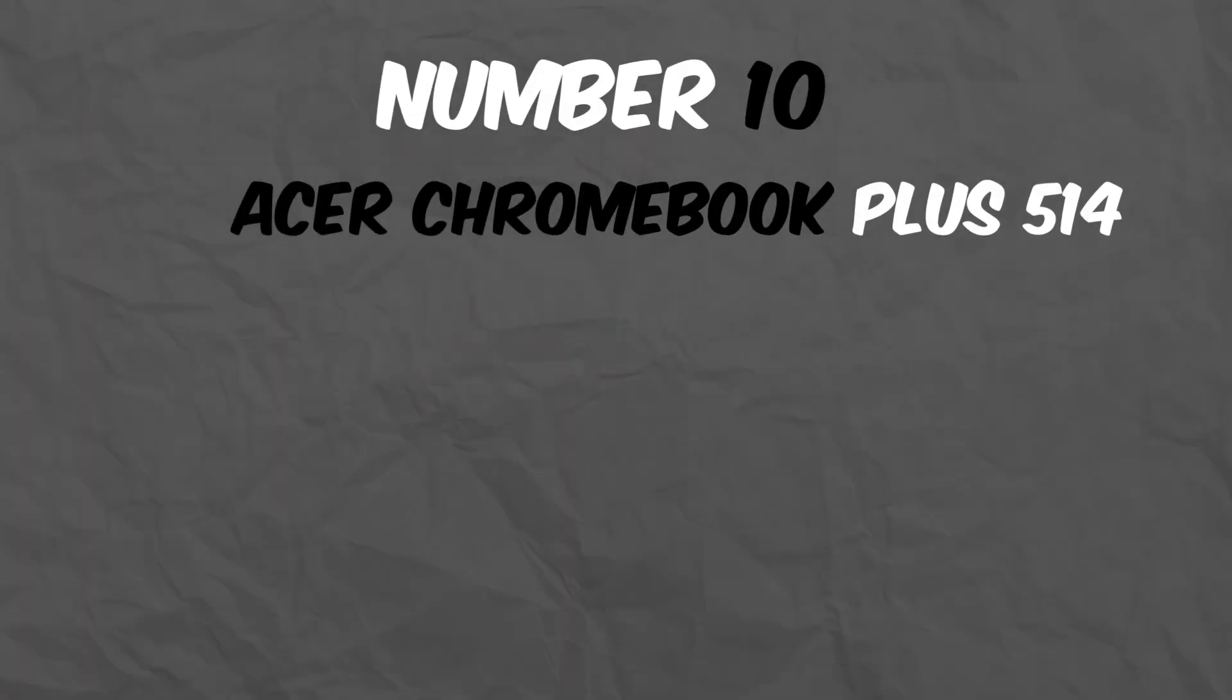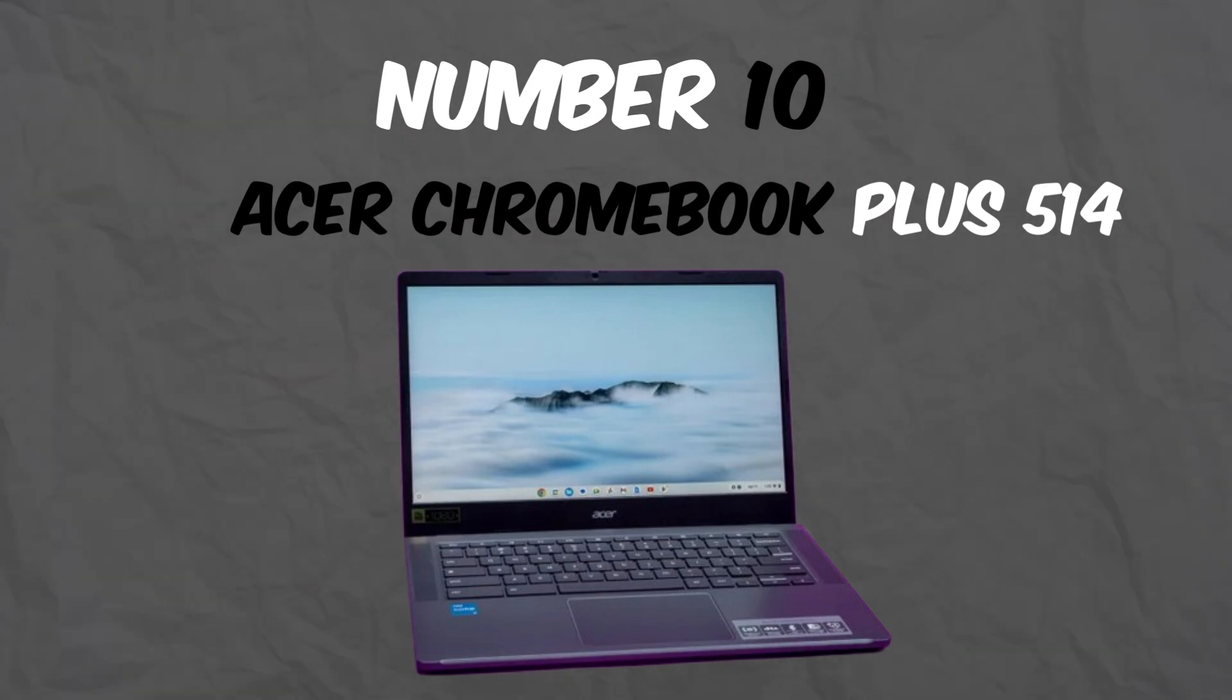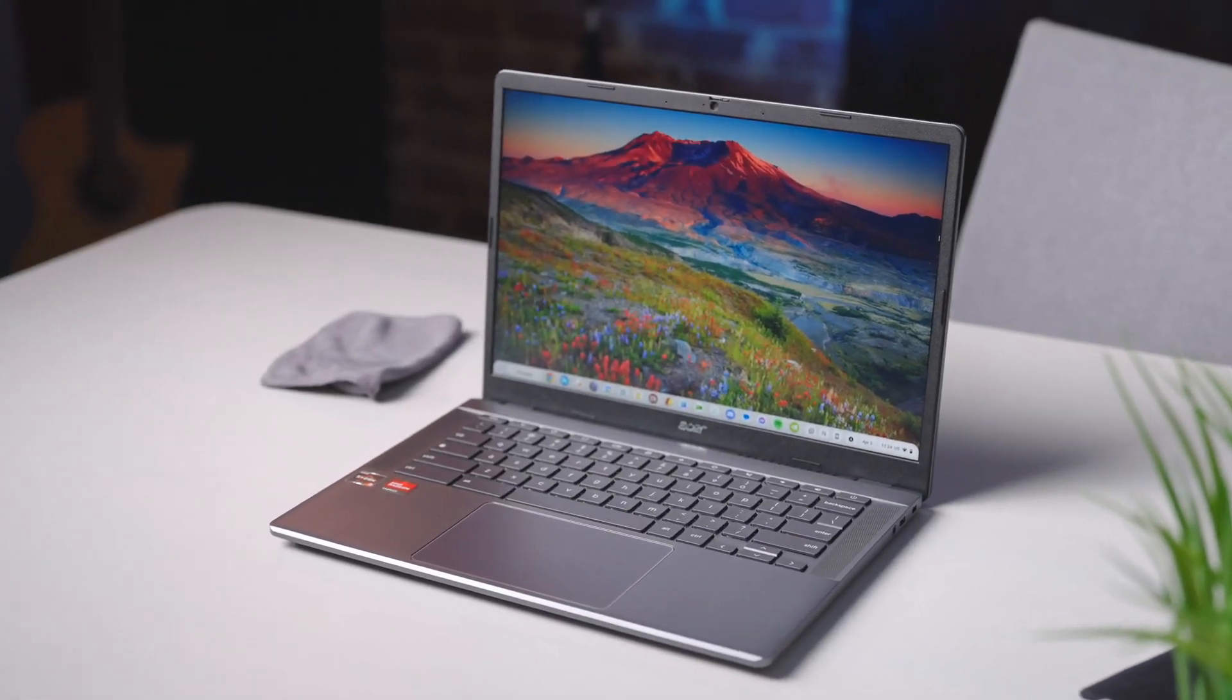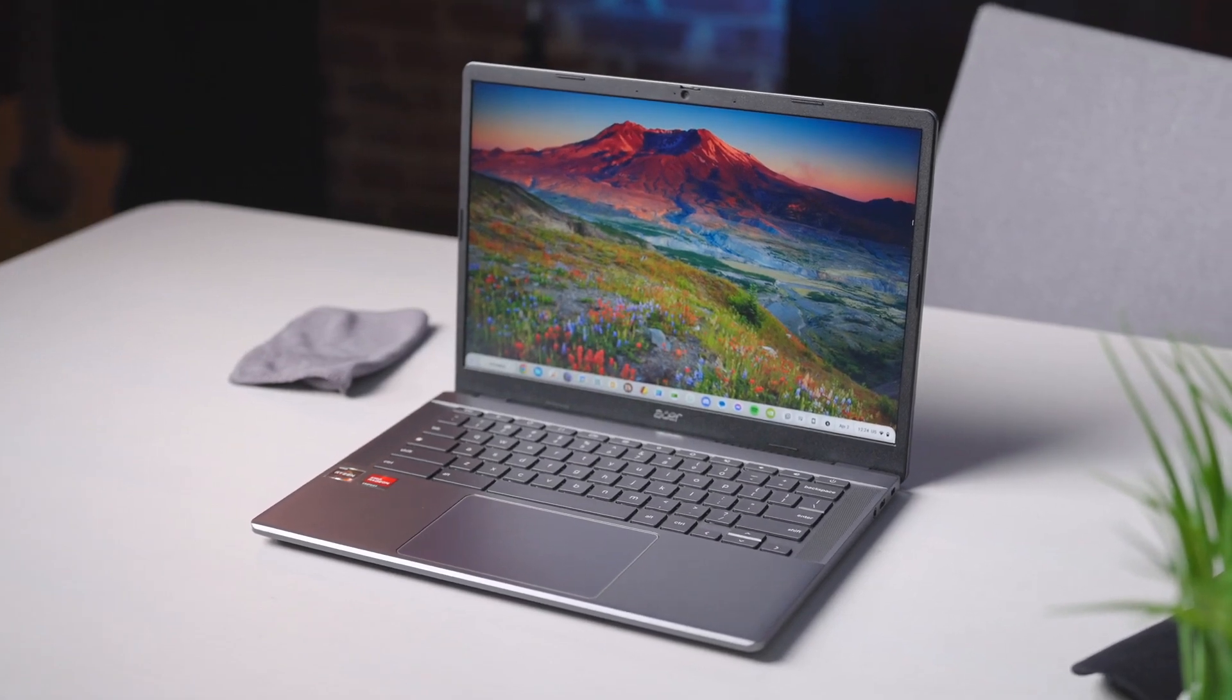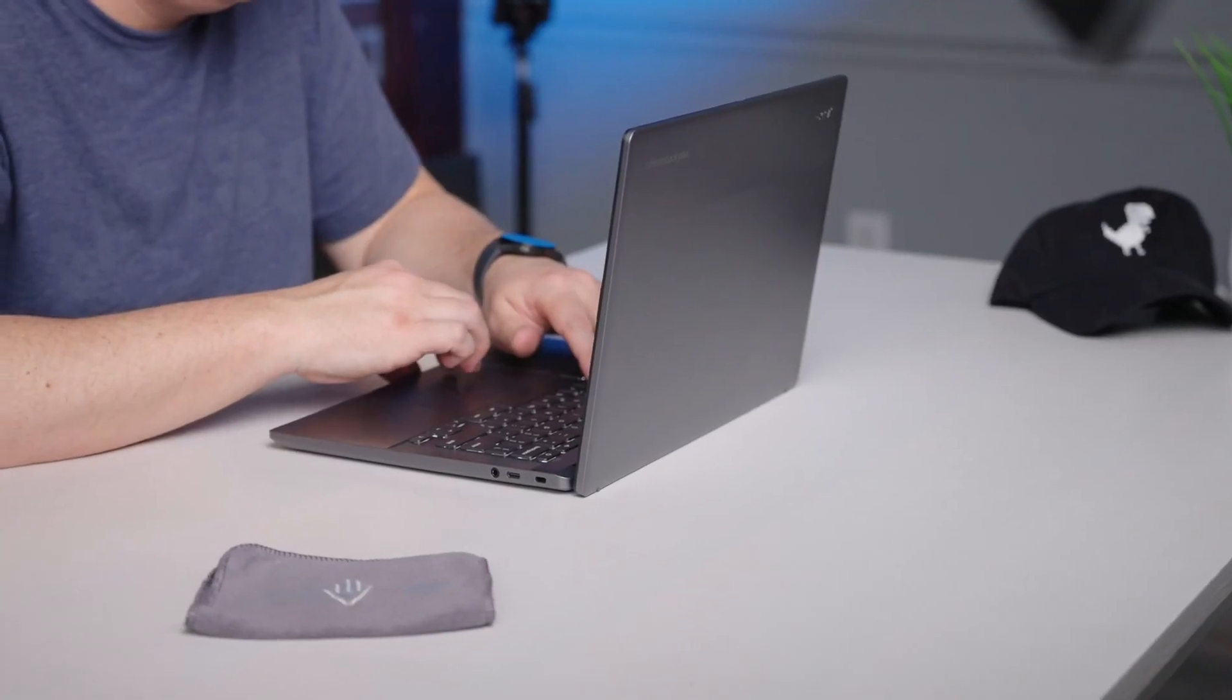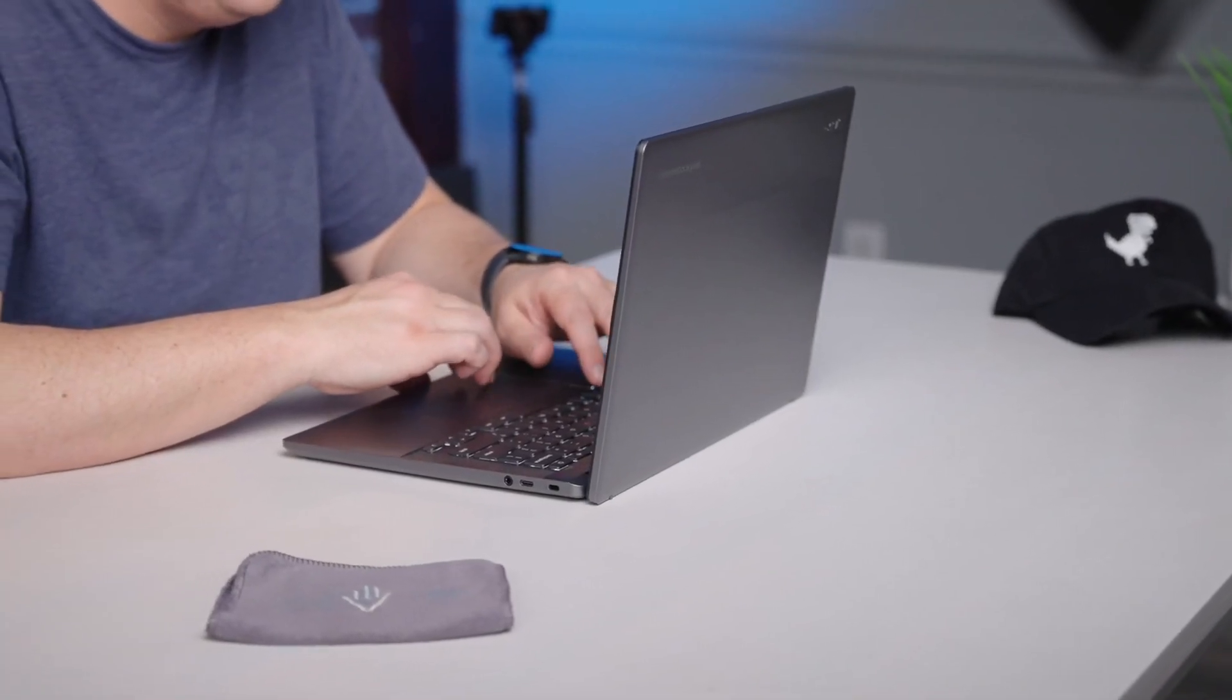Number 10: Acer Chromebook Plus 514. Starting our list at number 10 is the Acer Chromebook Plus 514. This is a budget-friendly yet capable option for lightweight coding tasks.